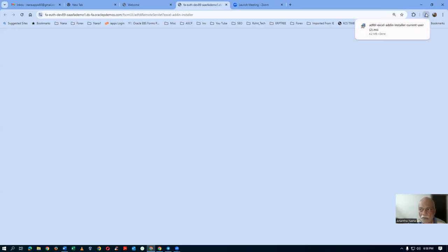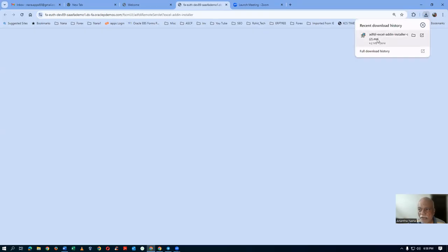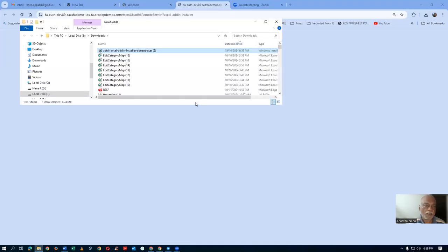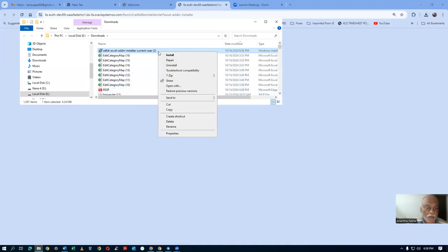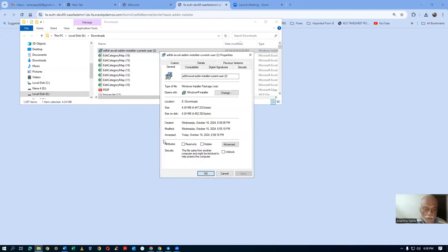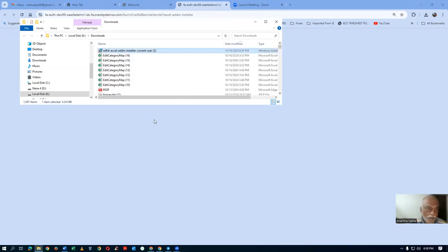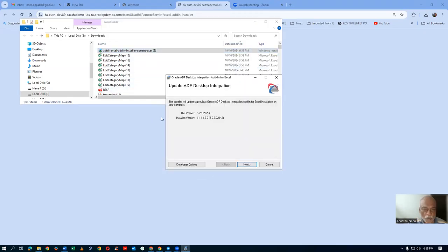Click on it. It's now downloaded. Go to the folder and double-click on it. Sometimes the file will have a lock on it. Right-click and go to Properties — it is locked. Unlock it and click Apply. So when you're downloading it, sometimes it comes as locked. Double-click on it, then install it.